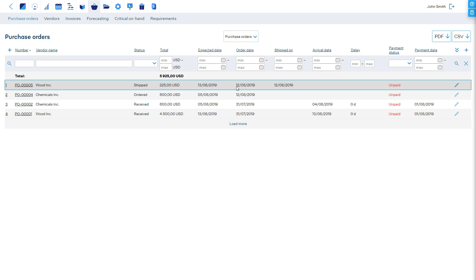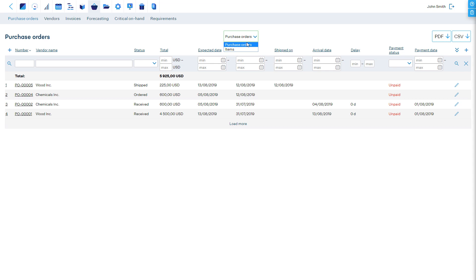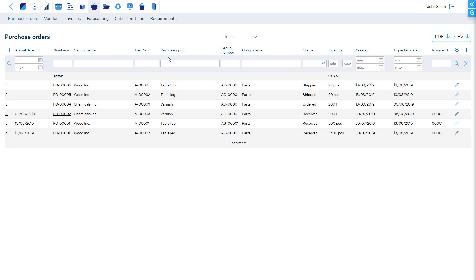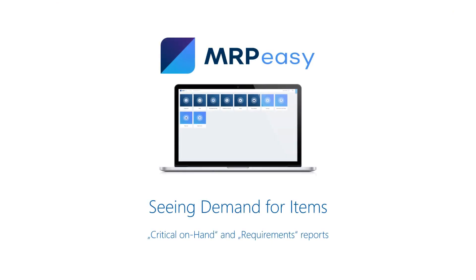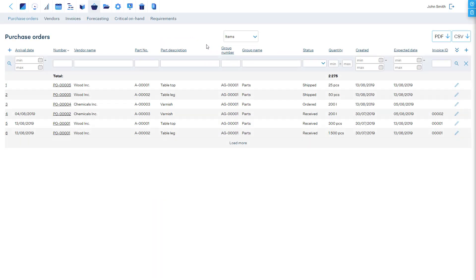If paid and more. Plus, the report can be viewed in terms of purchased items to get an overall line by line summary. Two important reports show what items need to be procured: Critical On Hand and Requirements.